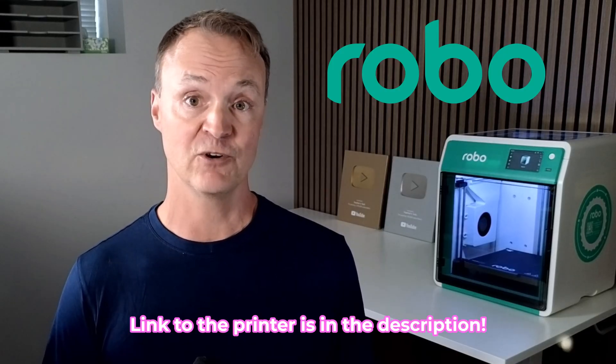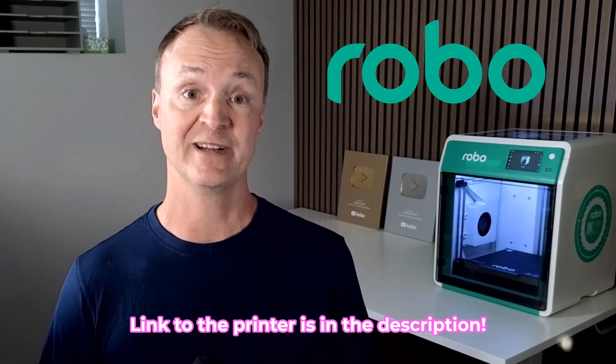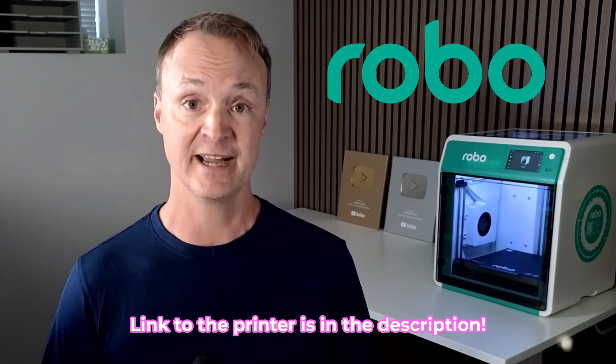Before you jump into slicing and printing I just want to give a quick shout out to the printer I'm using today. That's right behind me. The Robo E4 3D printer which Robo sent me to try out. What I really like about the E4 is that it's built with ease of use and reliability in mind.